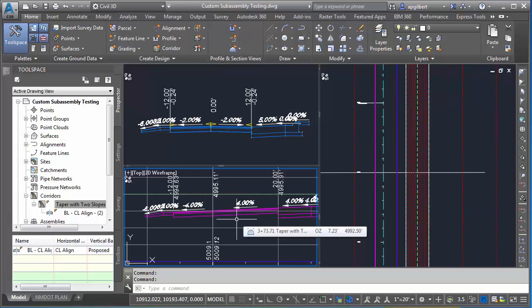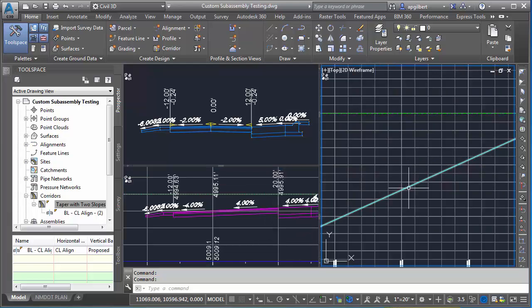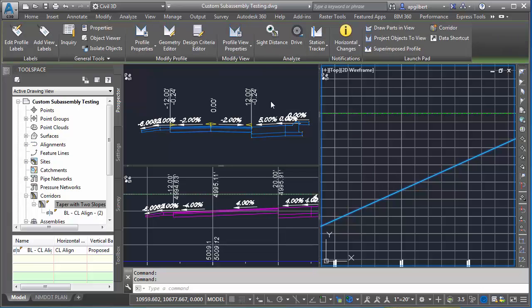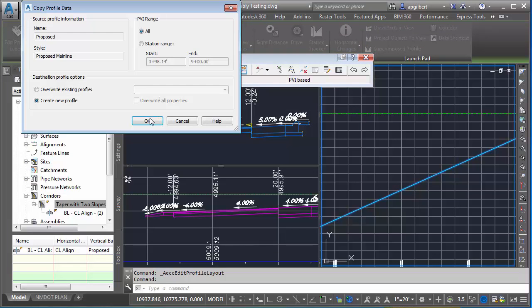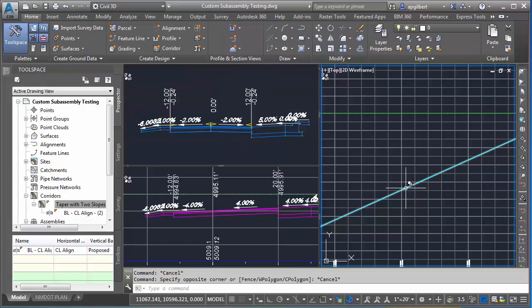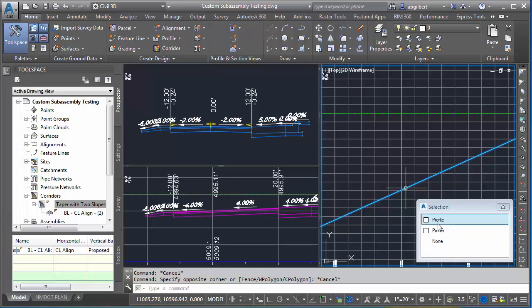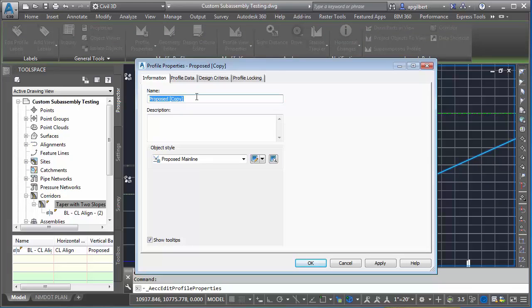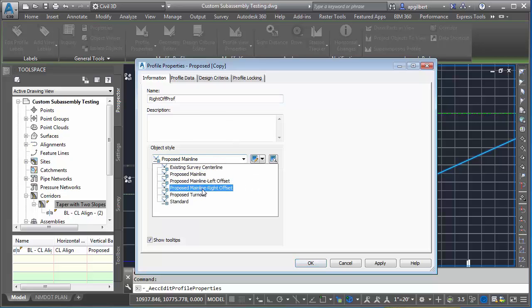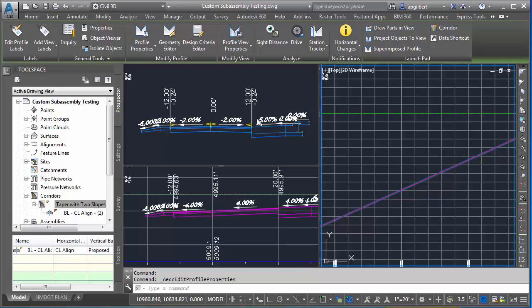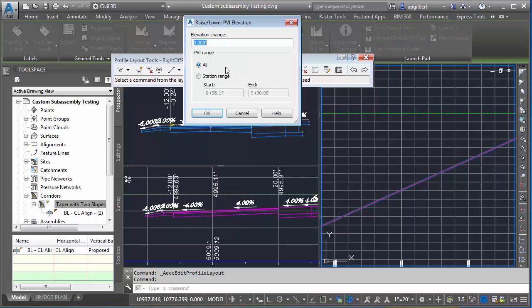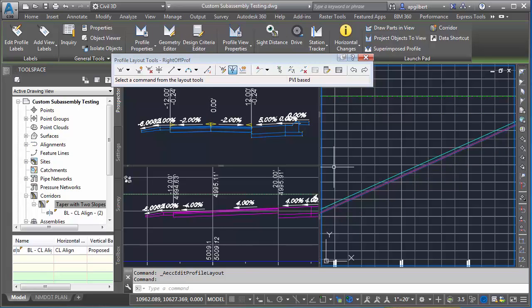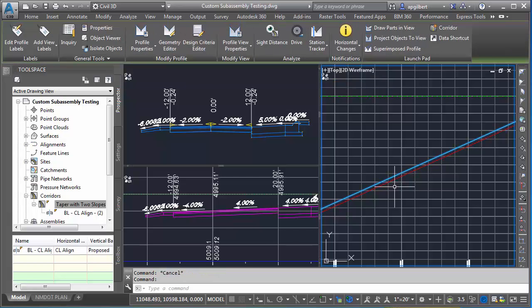Going over to the profile view, I'll select my profile and make a copy. I'll go to the geometry editor, make a copy over the entire length, and close that. Now I'm going to select the new profile, go to the properties, change the name to right offset profile, and change the style to right offset. Last, with it still selected, I'll go to the geometry editor, raise/lower, and lower this negative one foot, so one foot down. You can see in red here.